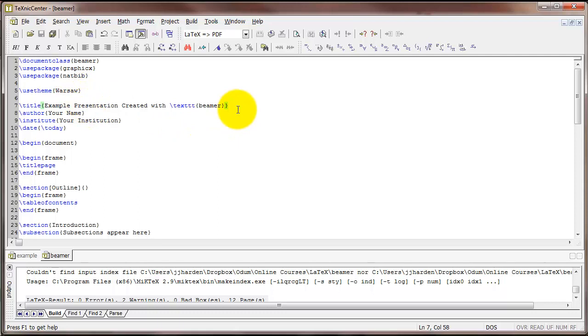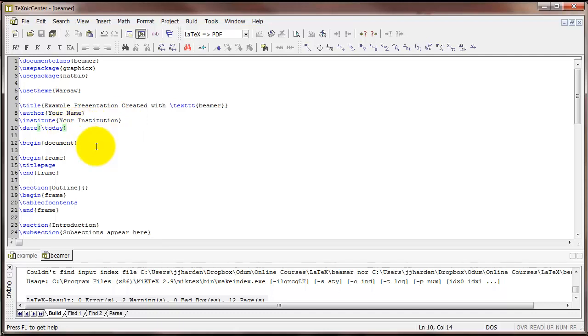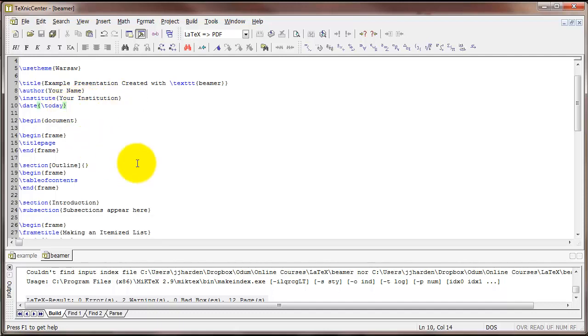The next thing you want is the title command and the author command. Those are exactly the same as what we saw with the article class. There's also a command called backslash institute where you can put in the name of your institution. And there's a date command as usual.